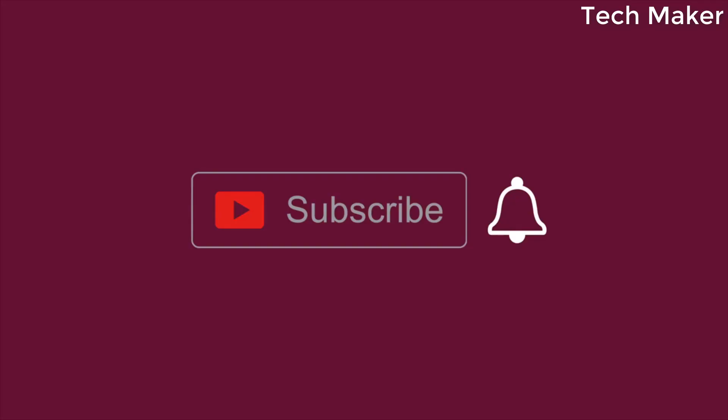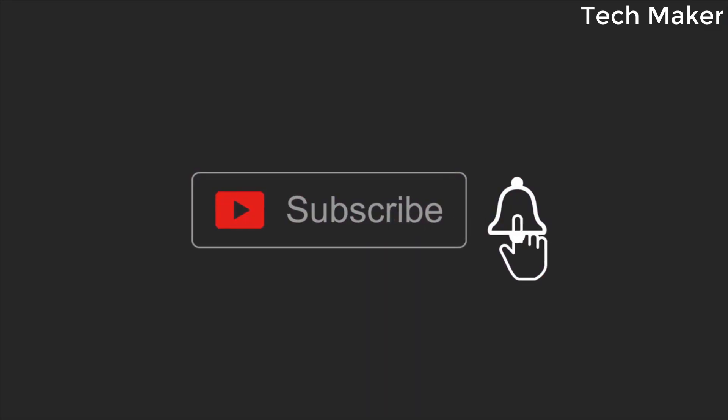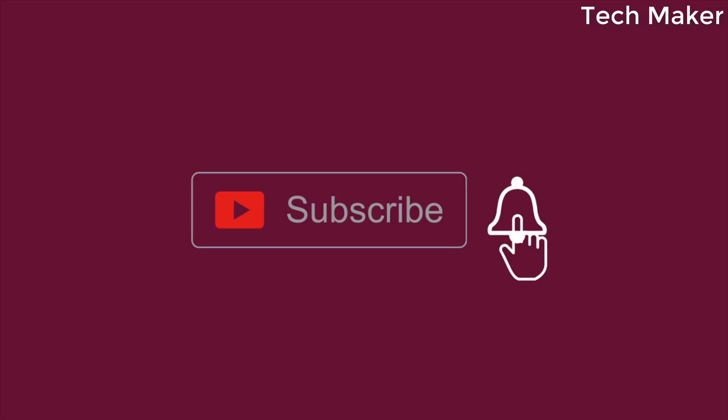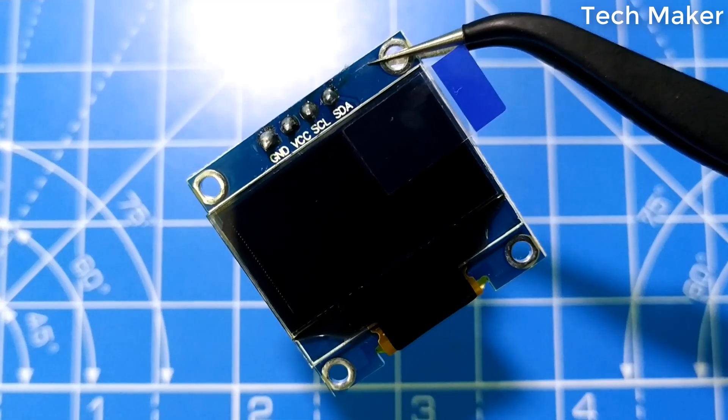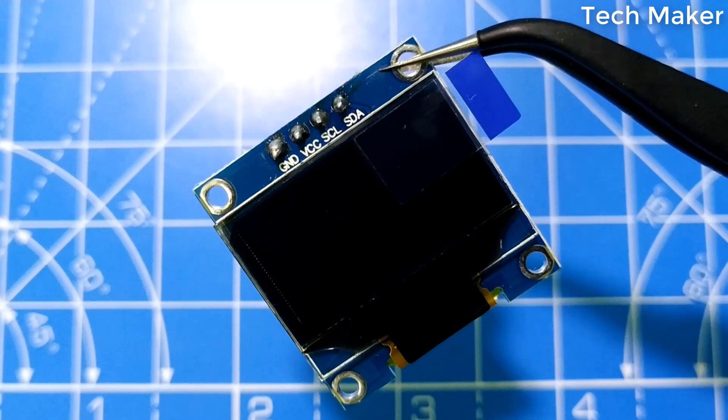Before getting started, click the subscribe button and hit the bell icon to get notified when I publish a new video.